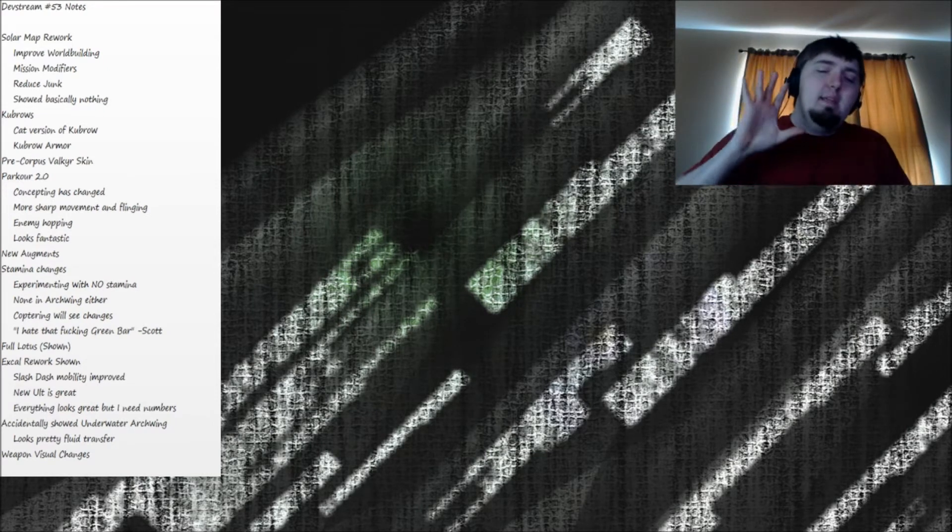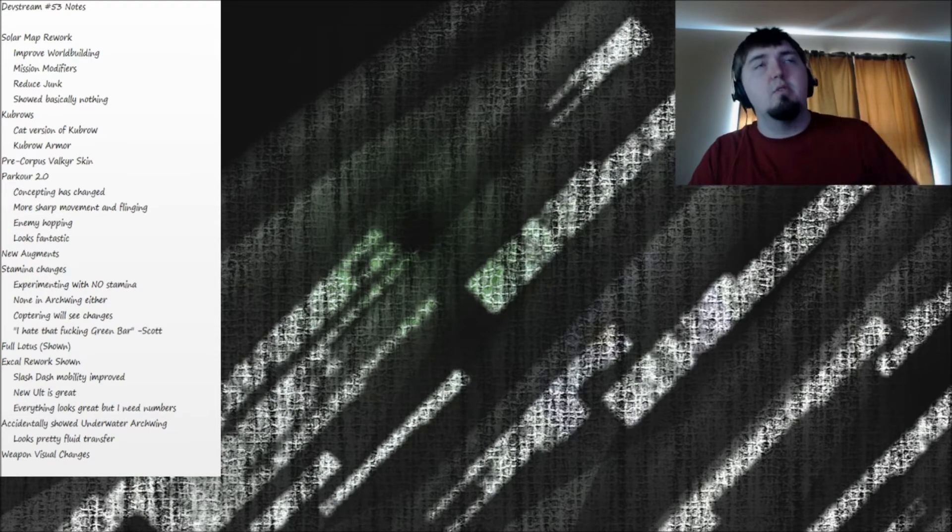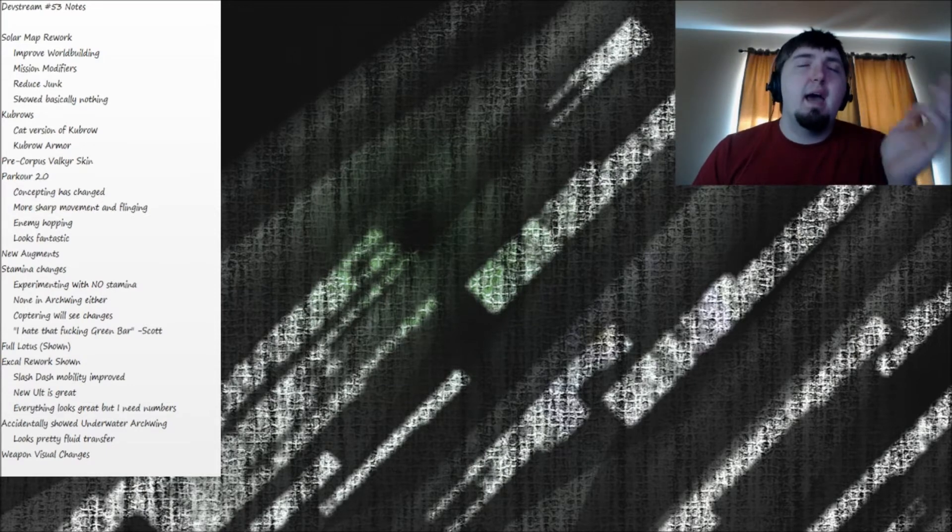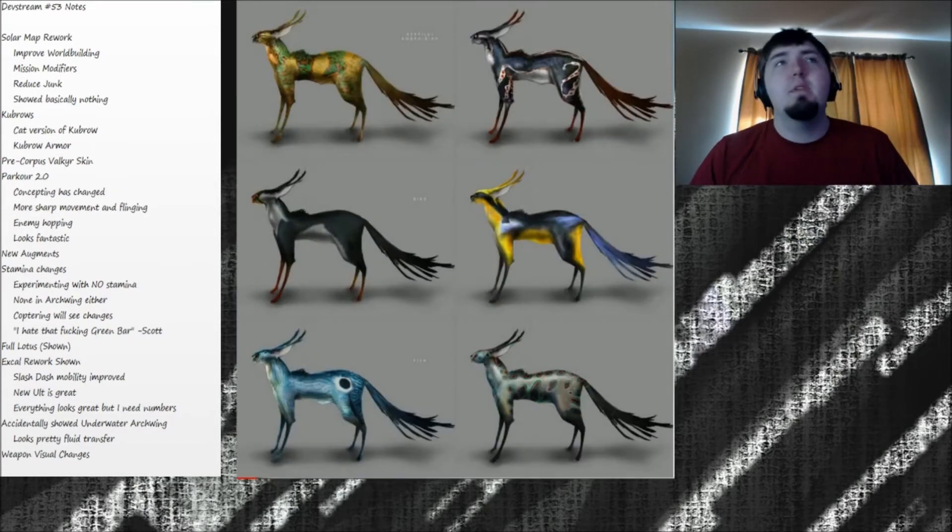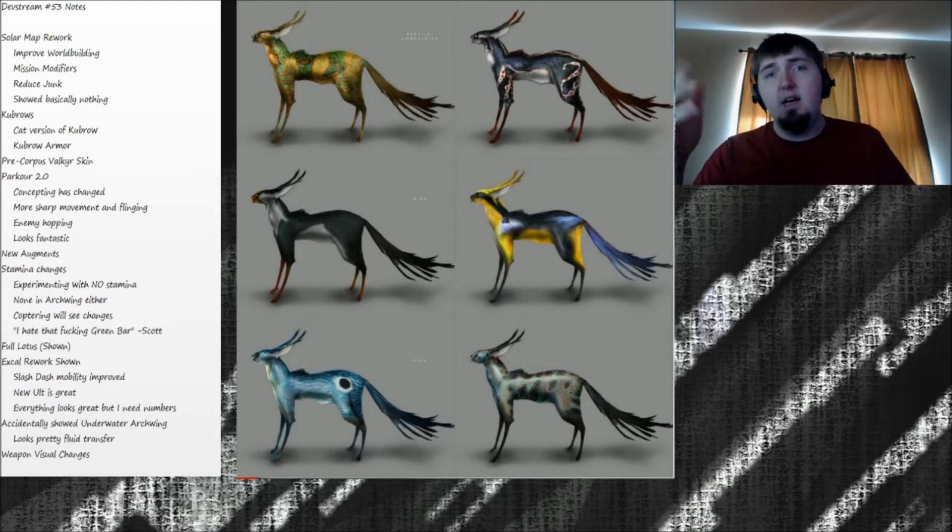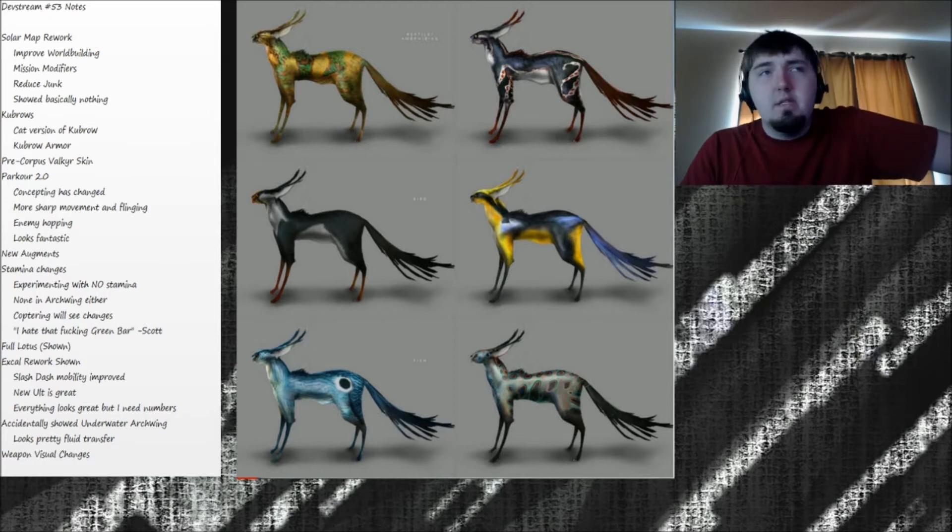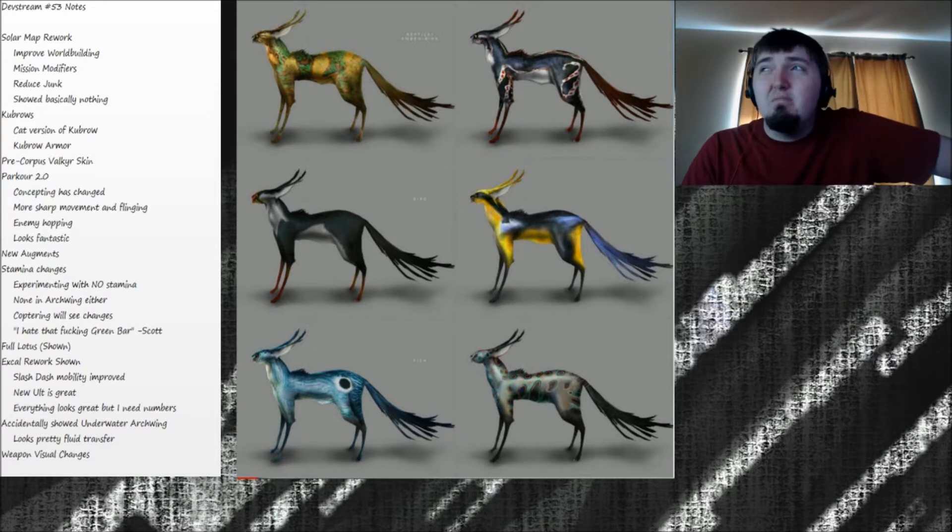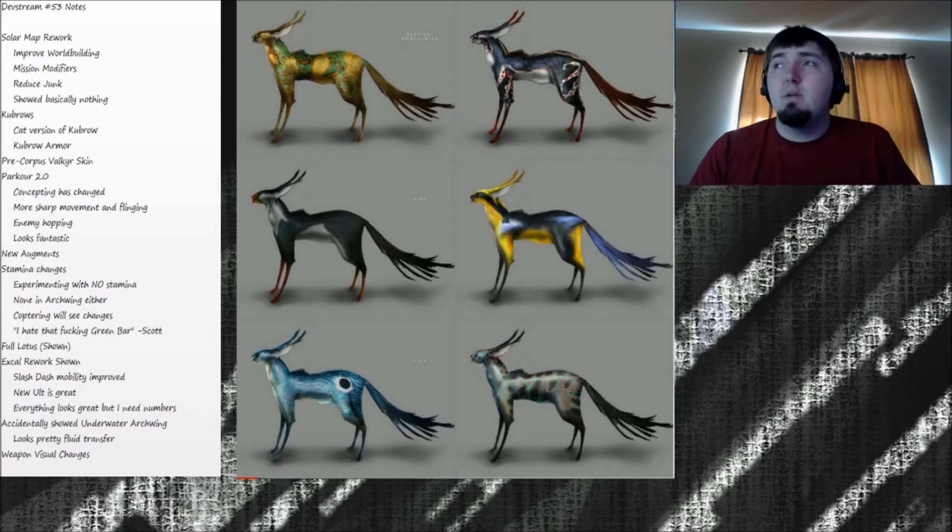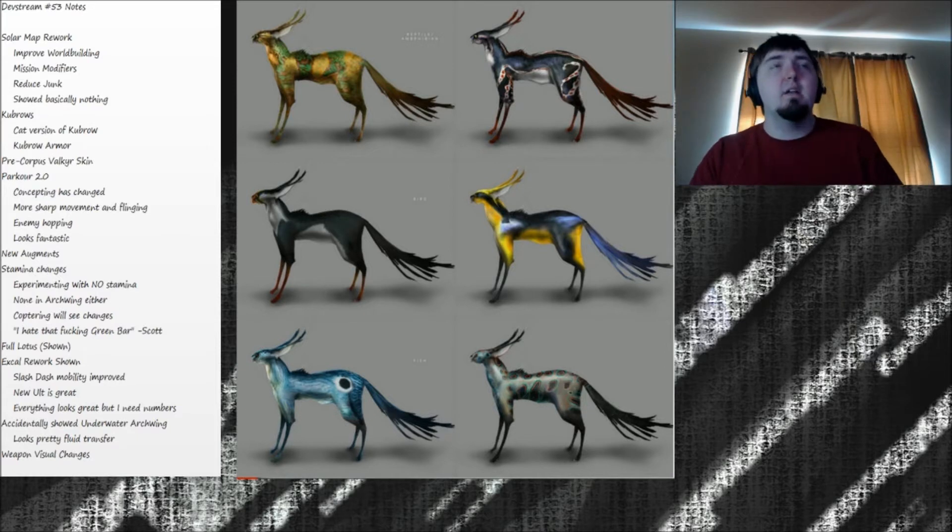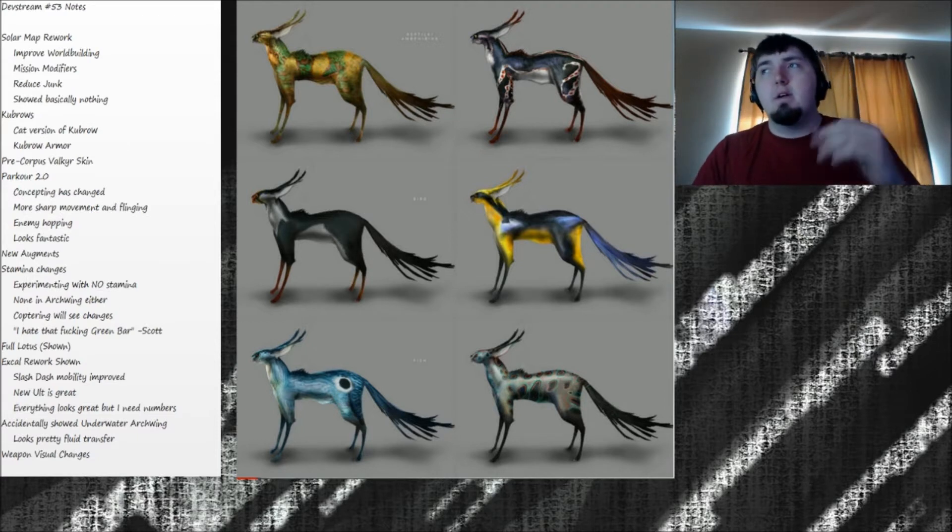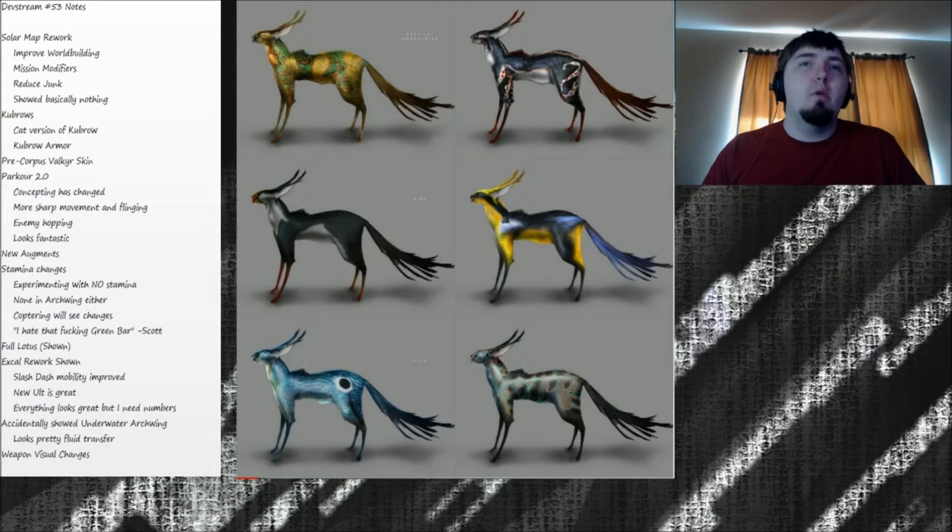But stuff that we did get information on starts after the solar map rework stuff here in my notes. The Kubrow stuff, there's going to be a cat version of Kubrows, which are these. This is the multiple skin feather patterns that were shown, and they showed what the feral ones look like and what the grineer ones look like, but they're not much different. The grineer one is just featherless, and they're not too different or too crazy. So apparently we're getting the cat version of Kubrows, which, hooray, that's exciting. I don't think Kubrows are where they need to be right now. I don't think they are useful enough to warrant their cost compared to Sentinels, but that's just me.